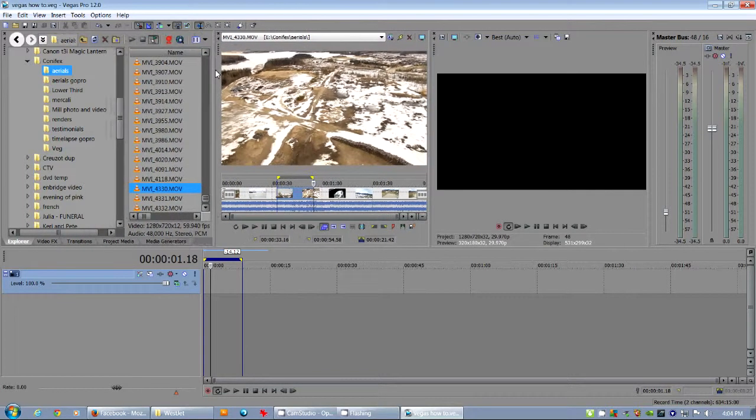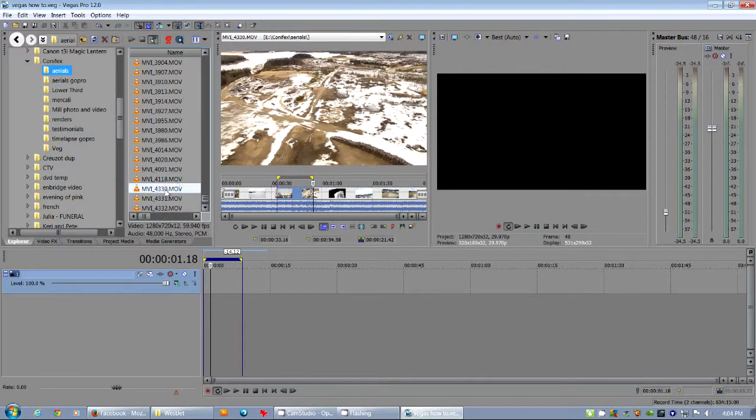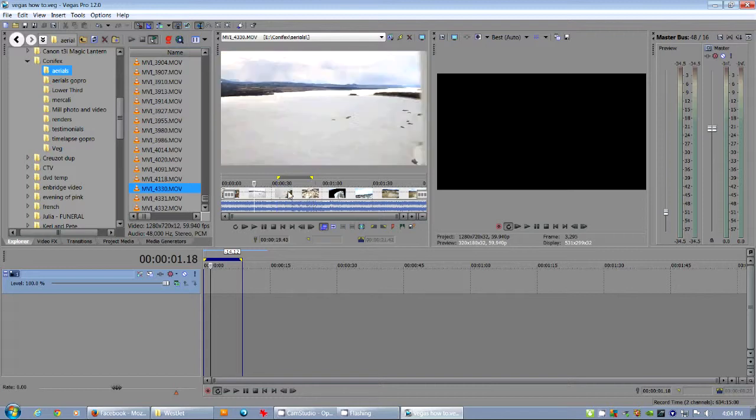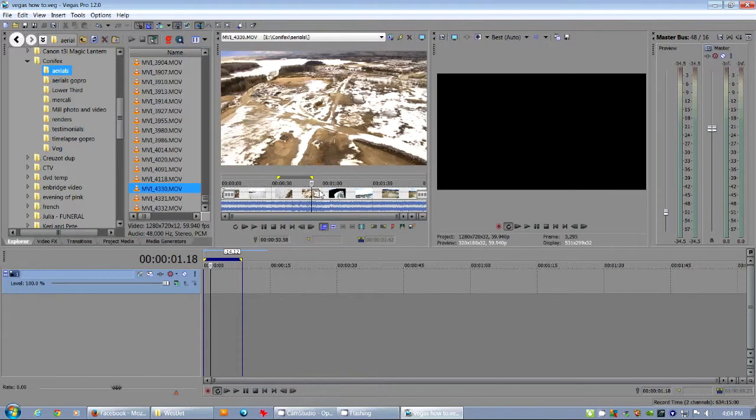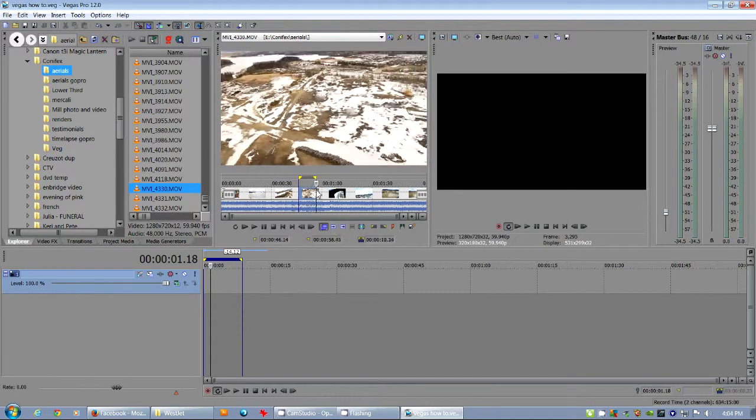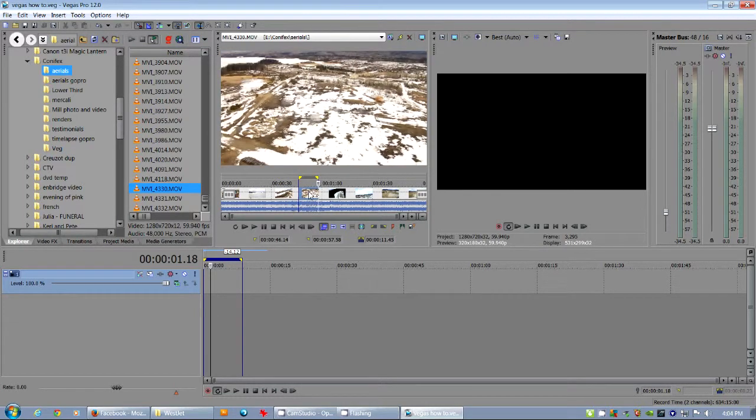I'm going to drop an event down to the timeline. I've got one of these MOVs from my digital SLR and I've got some aerial footage here. I'm just going to grab some aerial footage and I'm going to drop it in.